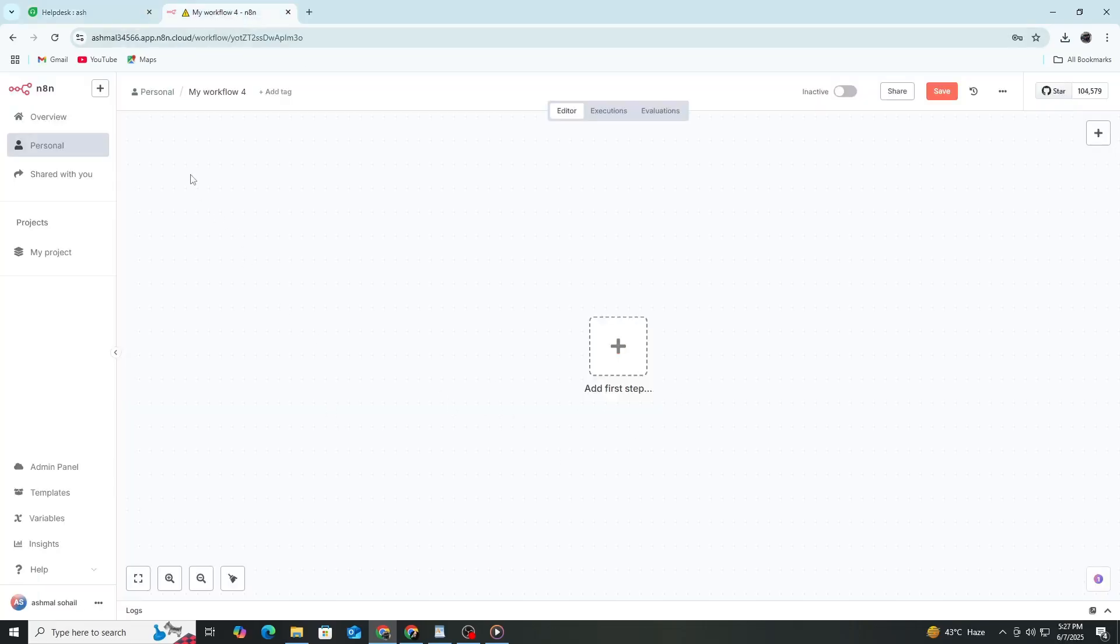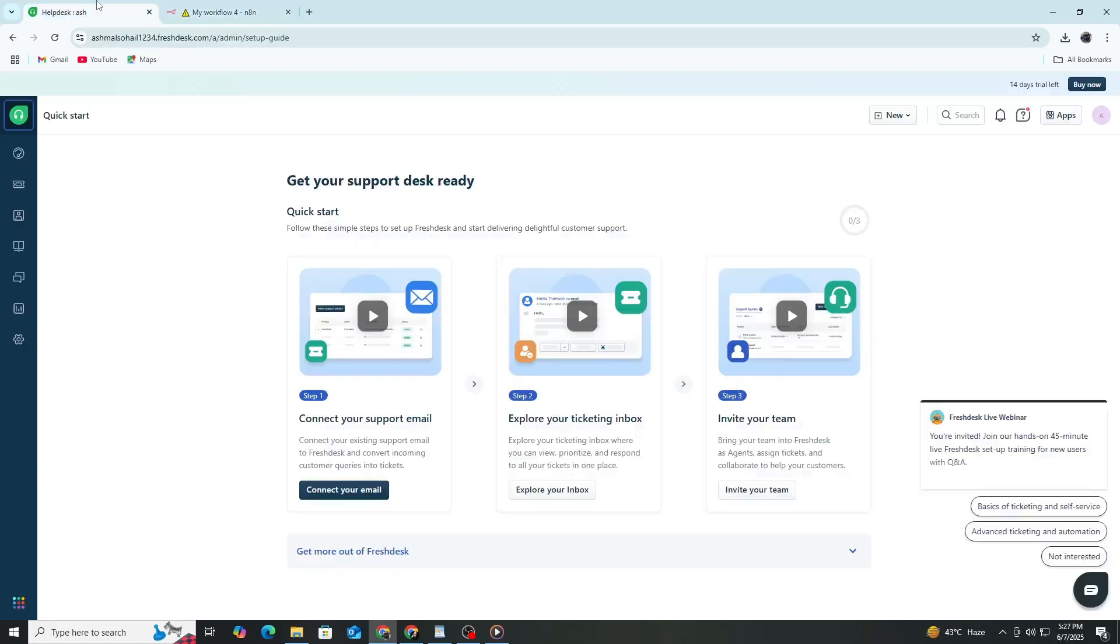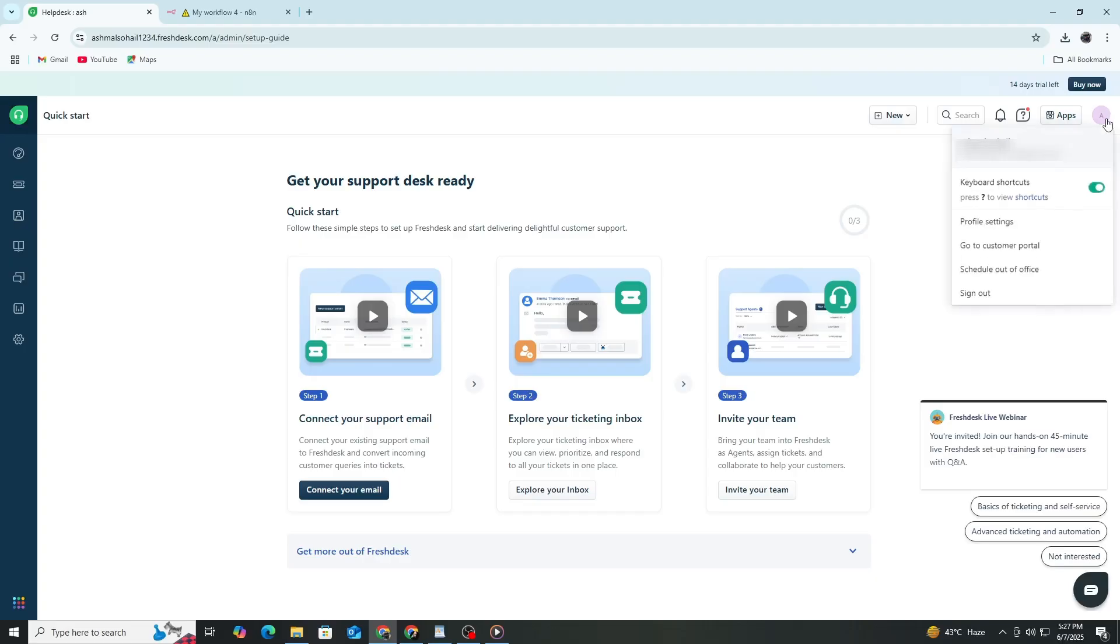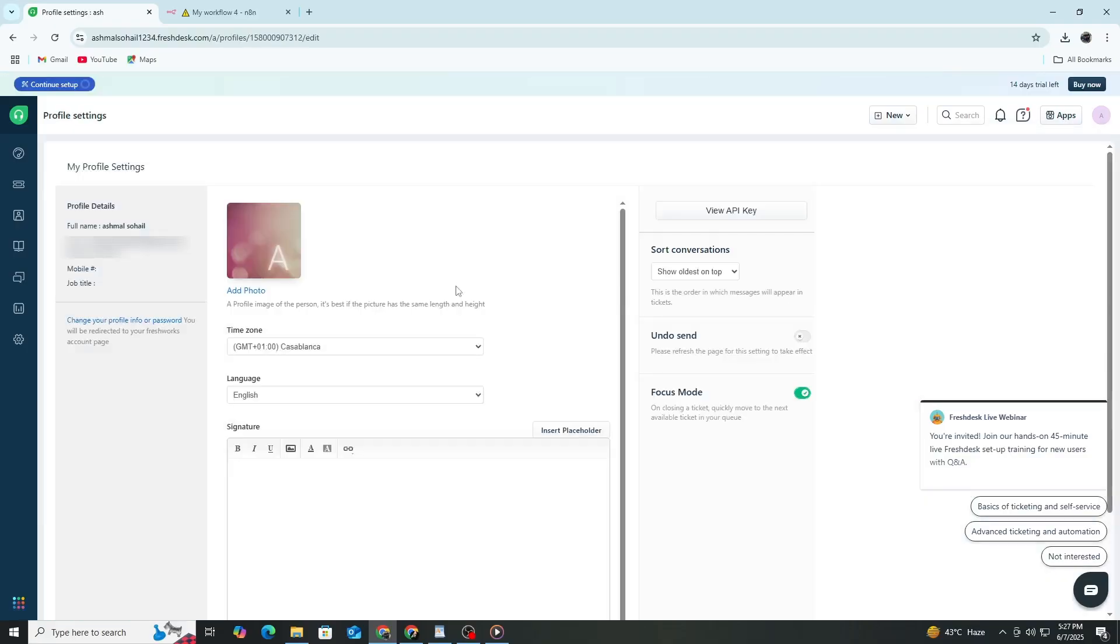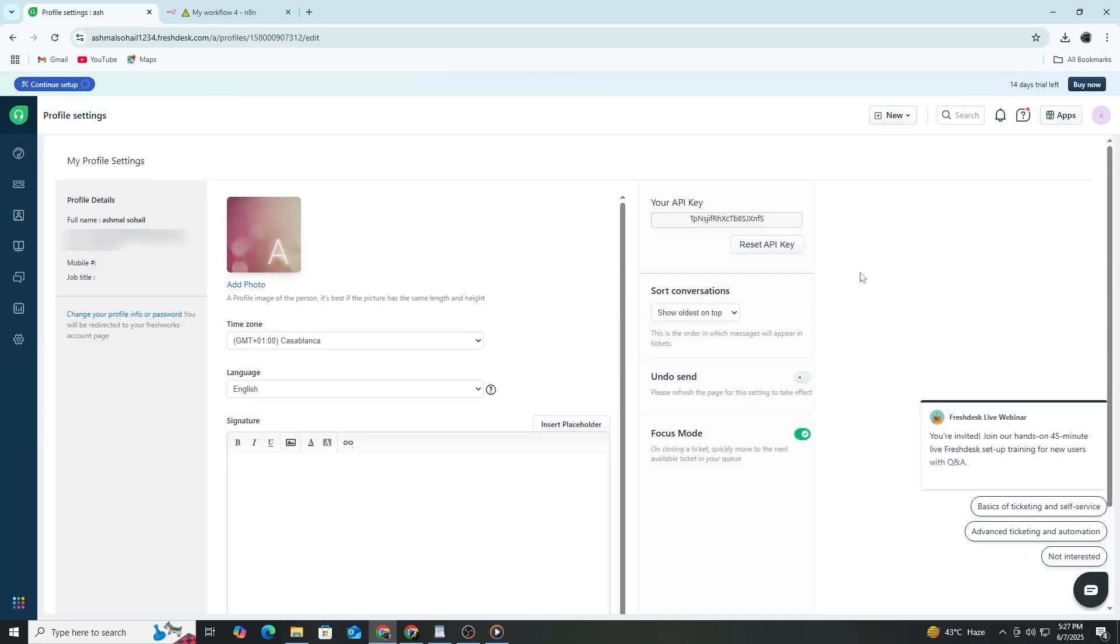Now let's start with Freshdesk. Open your Freshdesk dashboard and log in. Click on your profile icon in the top right corner. From the drop-down menu, select Profile Settings. On the left sidebar, click API key. Copy the API key you see there. You'll need this later to authenticate the connection in N8n.